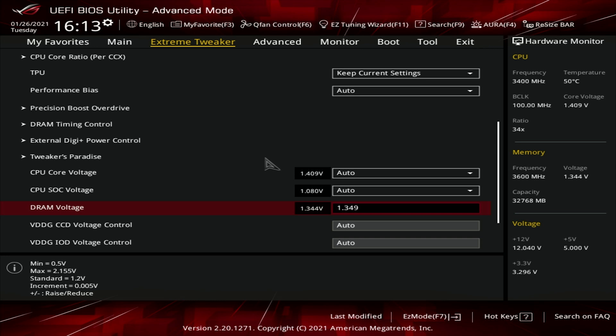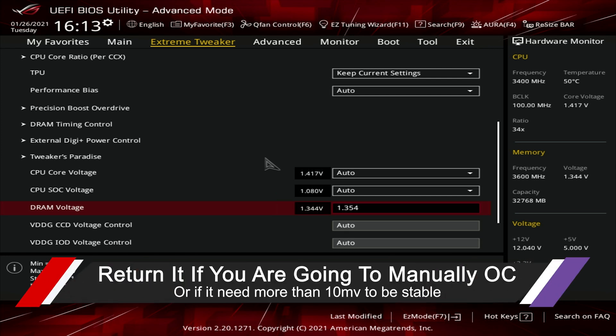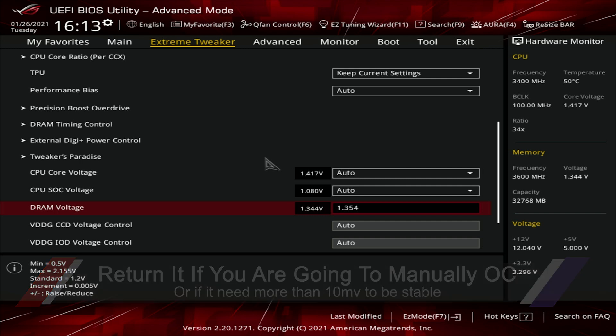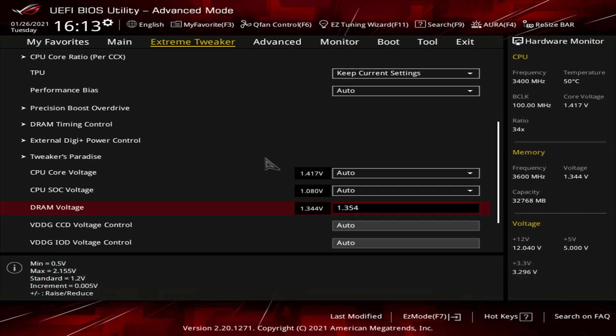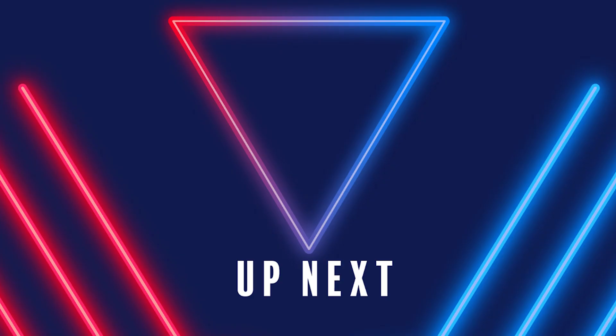Now if that fails again, you can go one more increment higher to 1.354. I would not go any higher than that. If it's not stable with this extra voltage, RMA it and get a new kit. Quite honestly, even if it does become stable here, if you really want to overclock this, that might be a sign you don't have the perfect set of RAM and ICs, and it might be worth RMAing anyways.